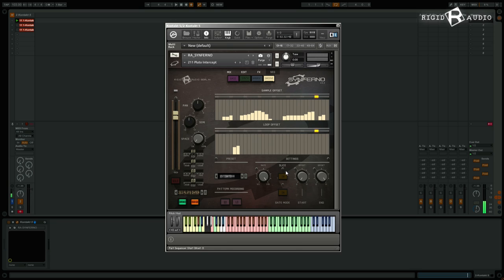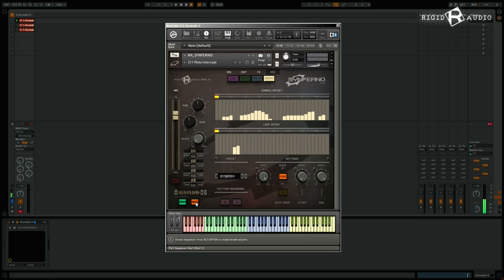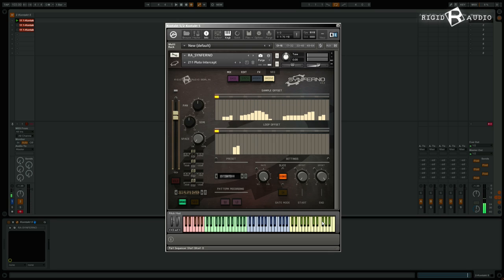Slice mode does what it says — it lets you play slices chromatically on the keyboard. We're currently in the groove section, so playing keys here with the sequencer turned off lets you play the first 24 of 32 slices using notes on the keyboard.